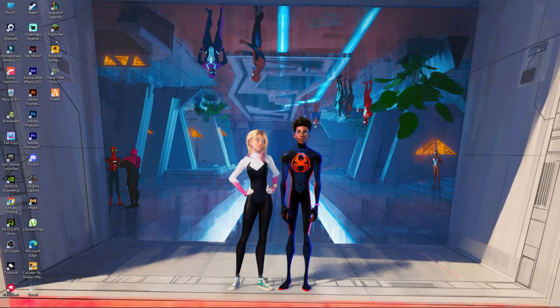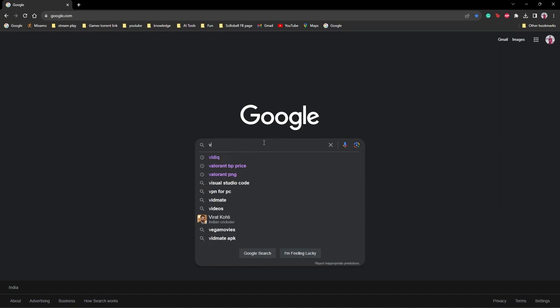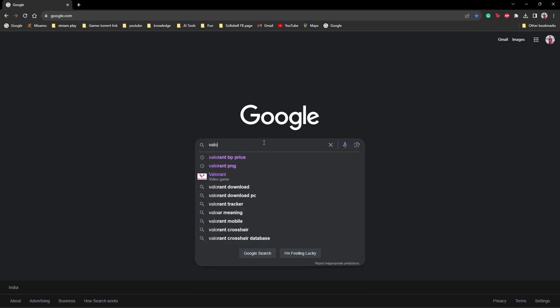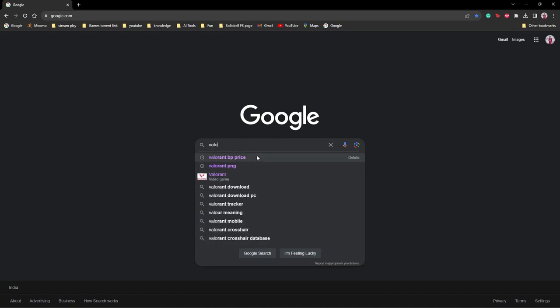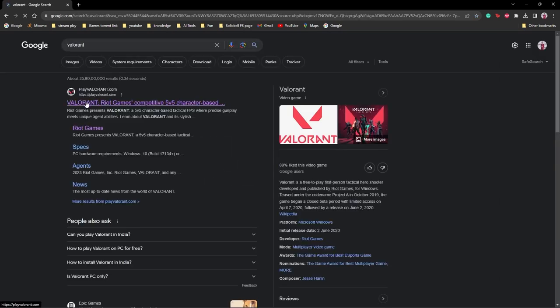Now we will go to Chrome and open it, then search for Valorant. The first link is Valorant by Riot Games — a competitive 5v5 character-based game. We will click on it.